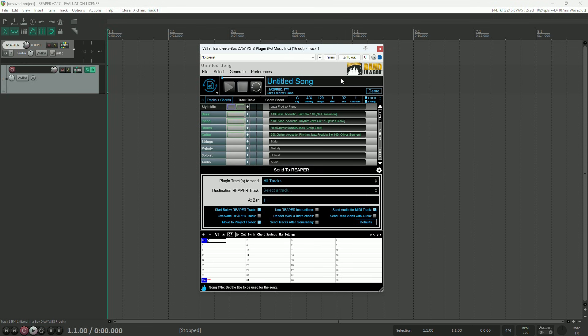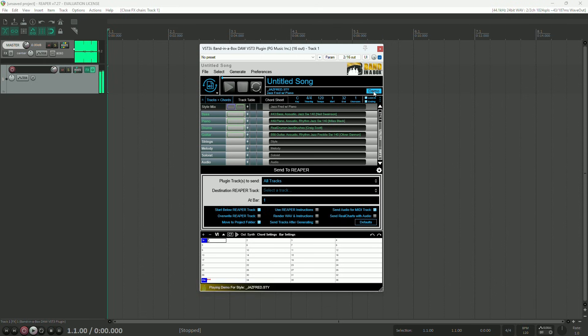We've also improved demo playback. If you'd like to hear a demo of the current style, you can now click on this demo button. And even better, you can seek through the demo song using this progress bar here.